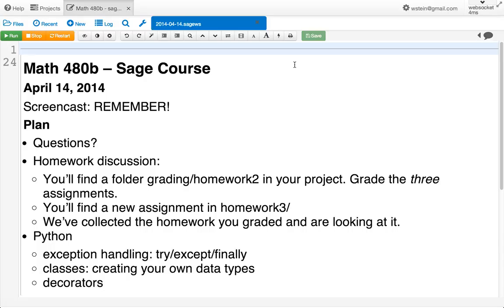Any questions about this? Exactly like the previous two times, your grading of the previous homework assignment plus the new homework assignment are both due on Friday at 16.